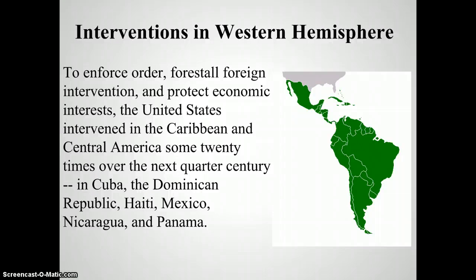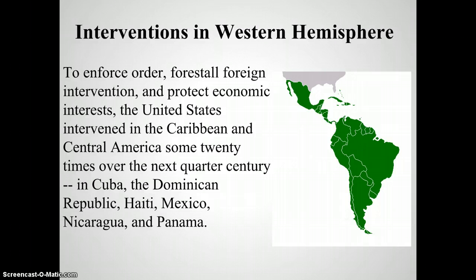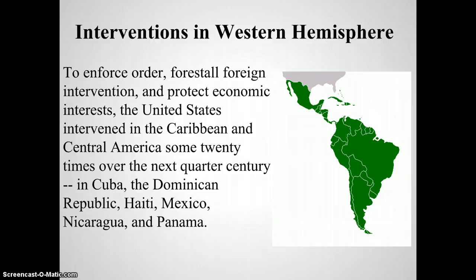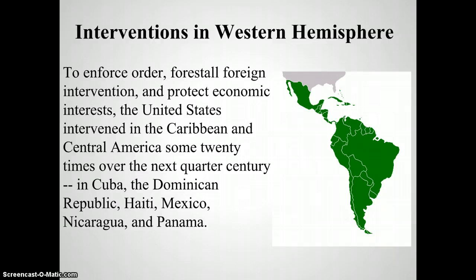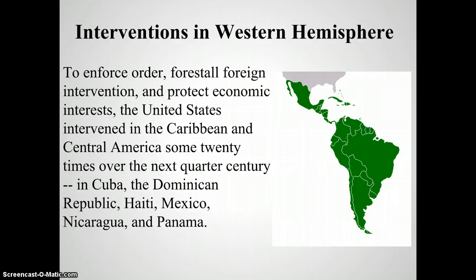The main reason why the United States decides to intervene in these areas is because they are looking to keep Europe out. Remember, at this point it's all about grabbing the land, gaining the resources, having that power. So the United States is going to act in this part of the world for decades to come, but will really step in at this point in history under these presidents.